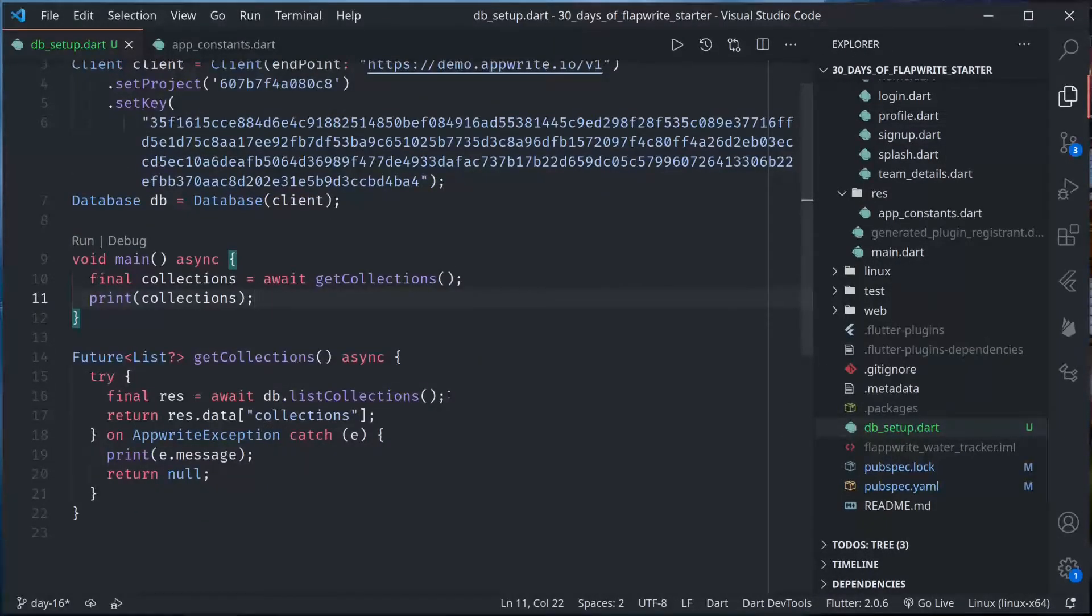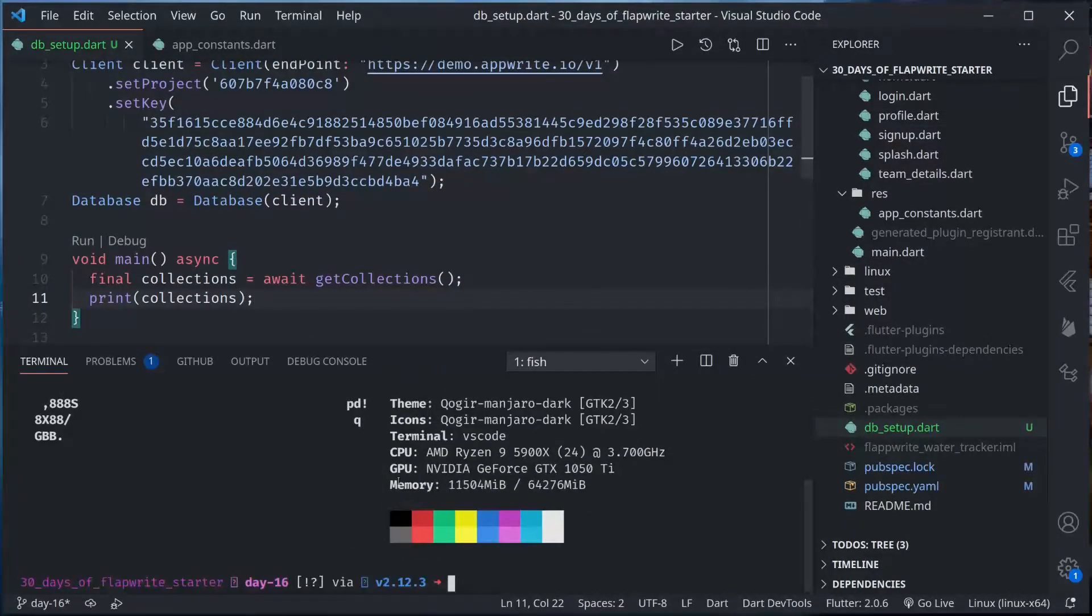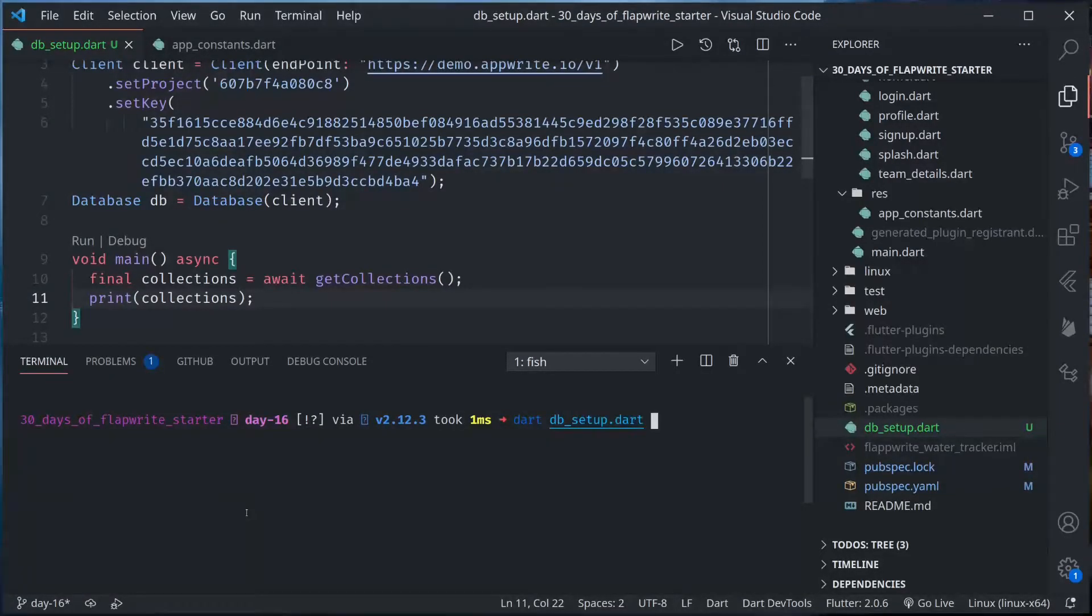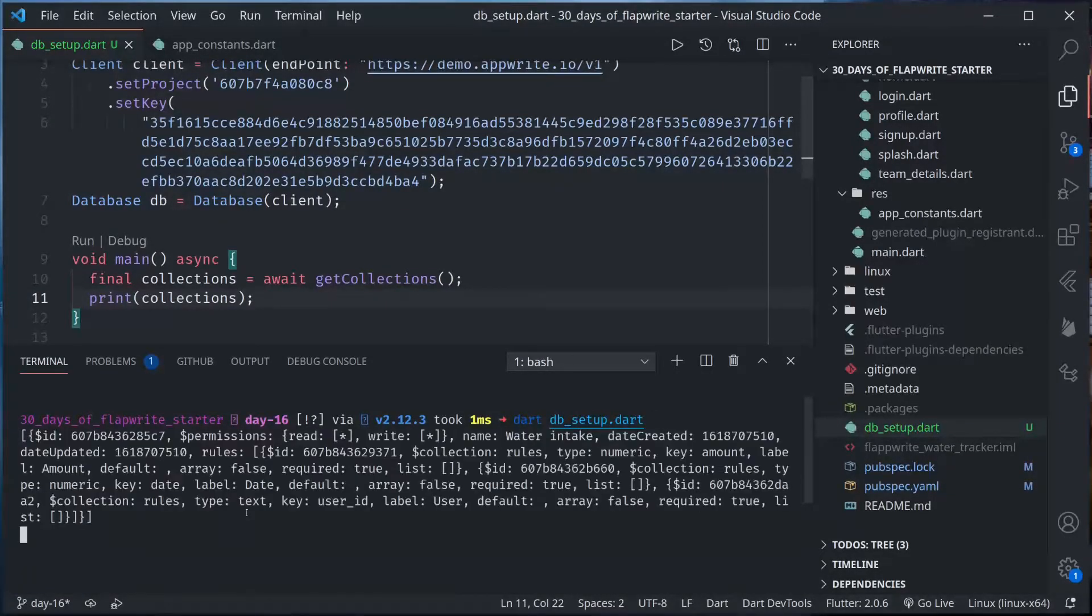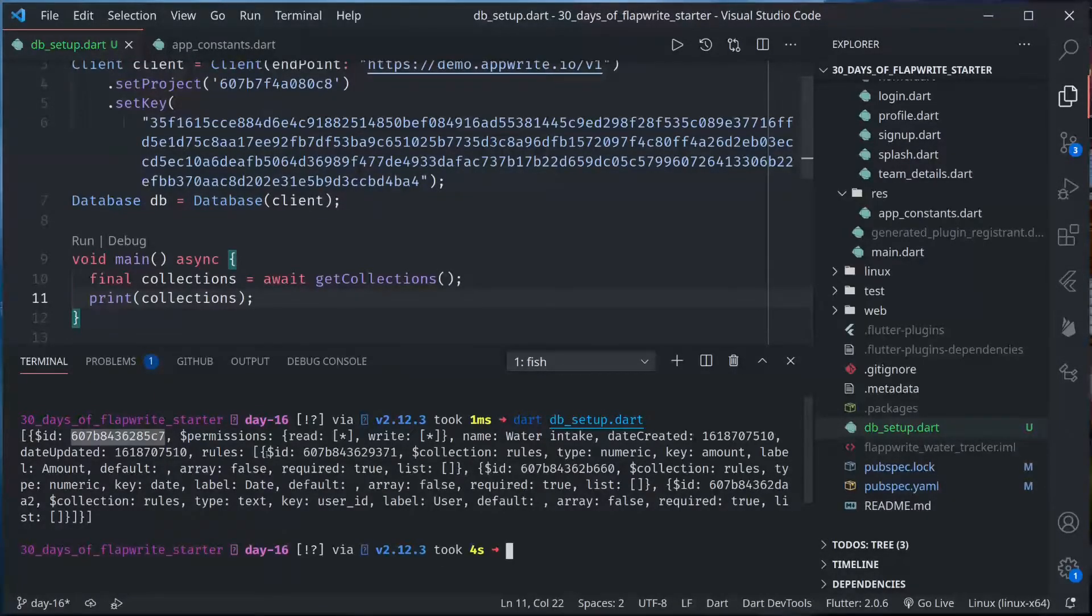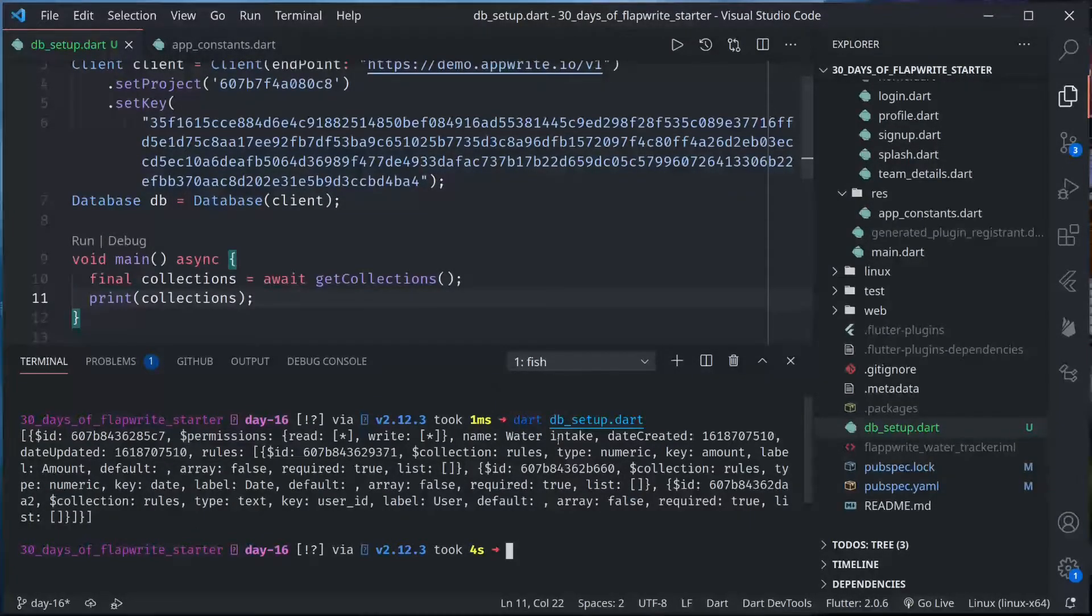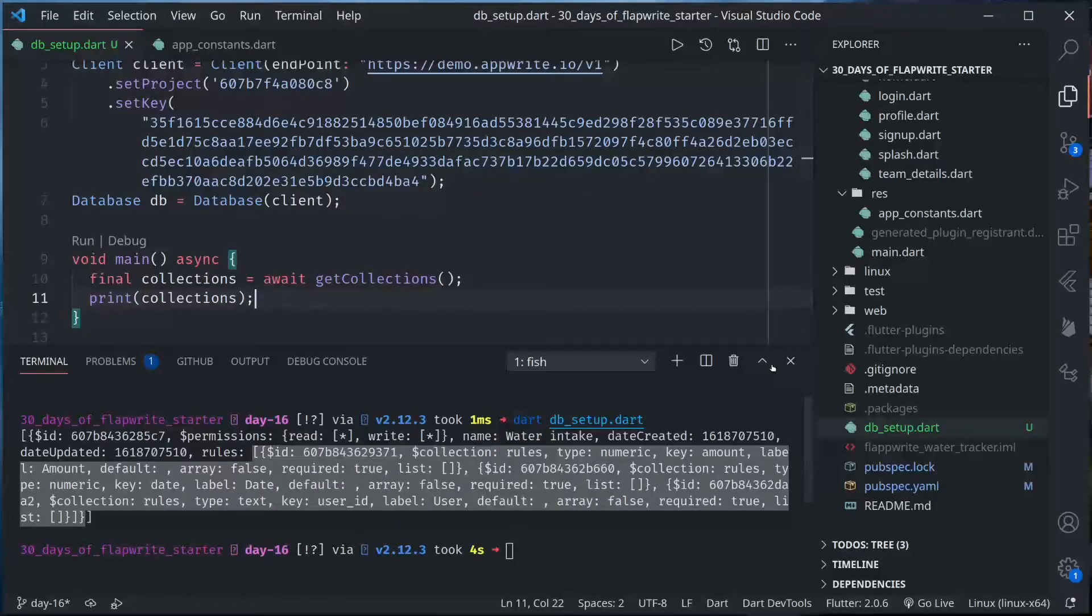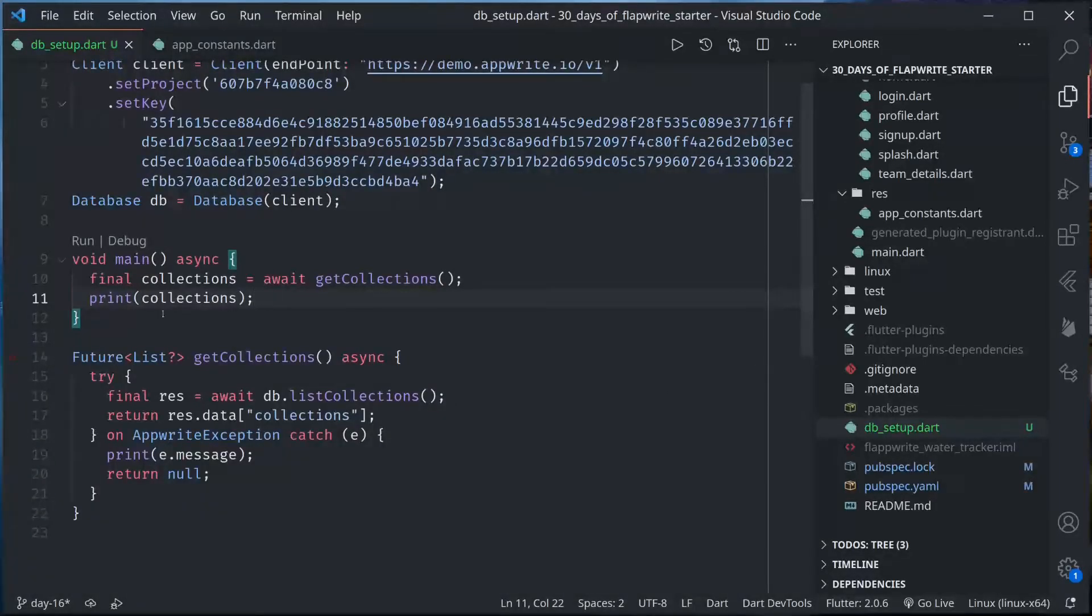Let me run this script from the terminal: dart dbsetup.dart. This will run and give me the list of existing collections. I can see the collection id, permissions, name is water intake, date created, all the rules.